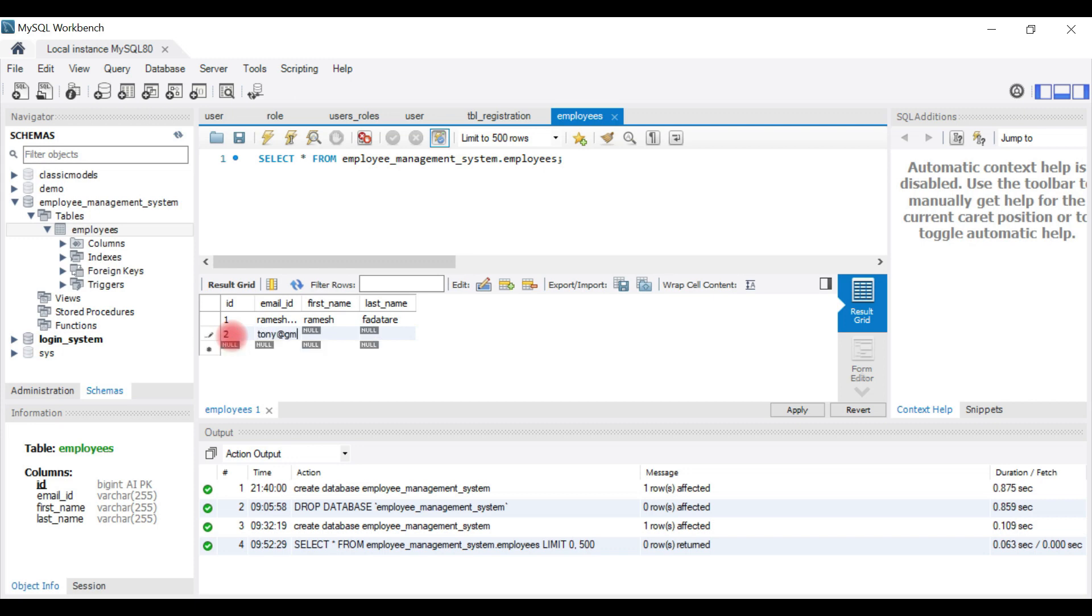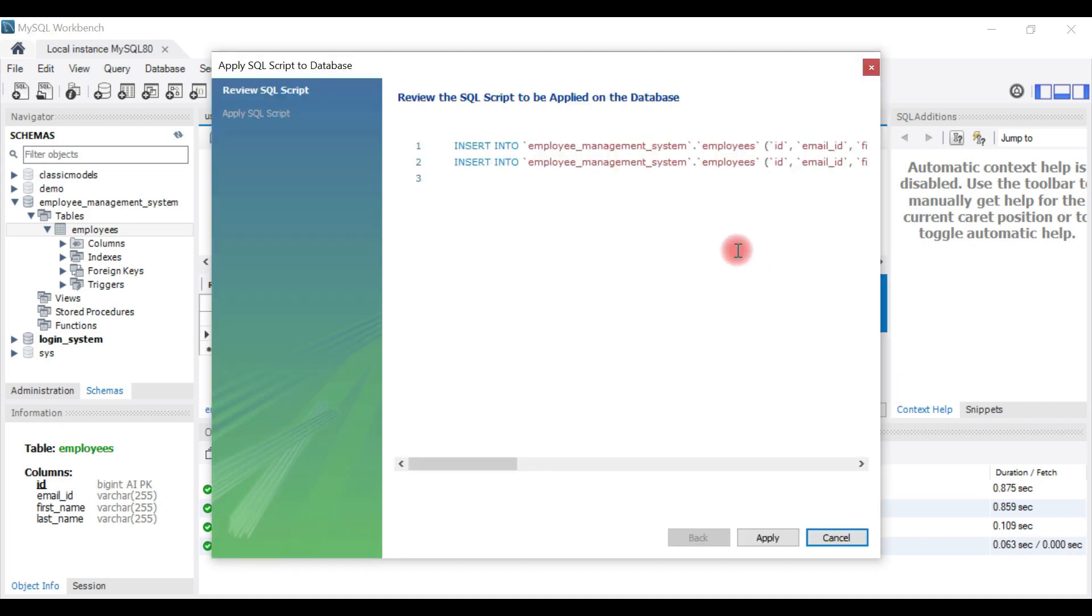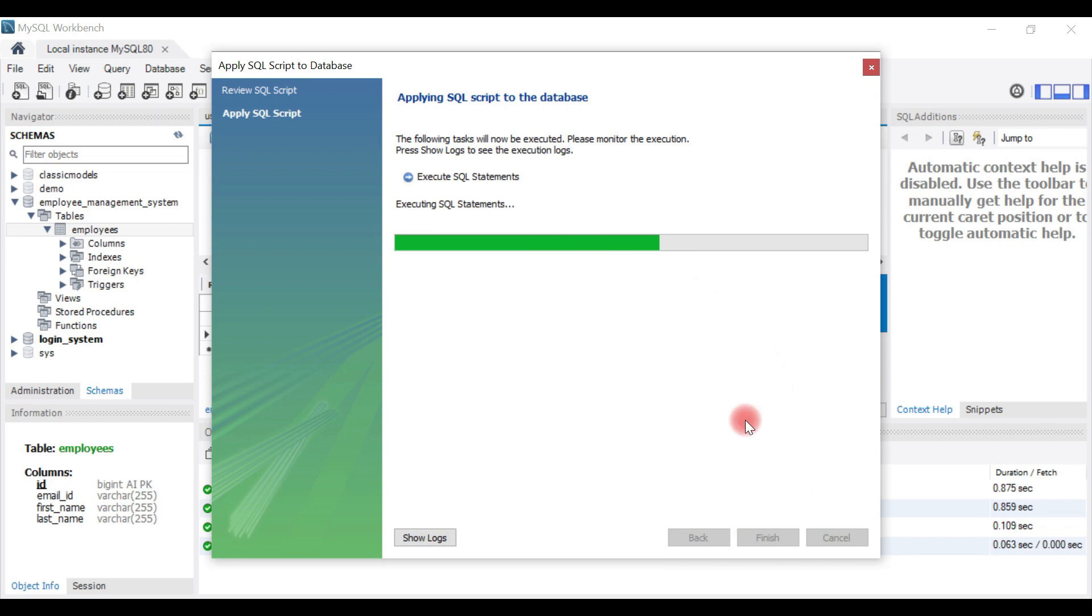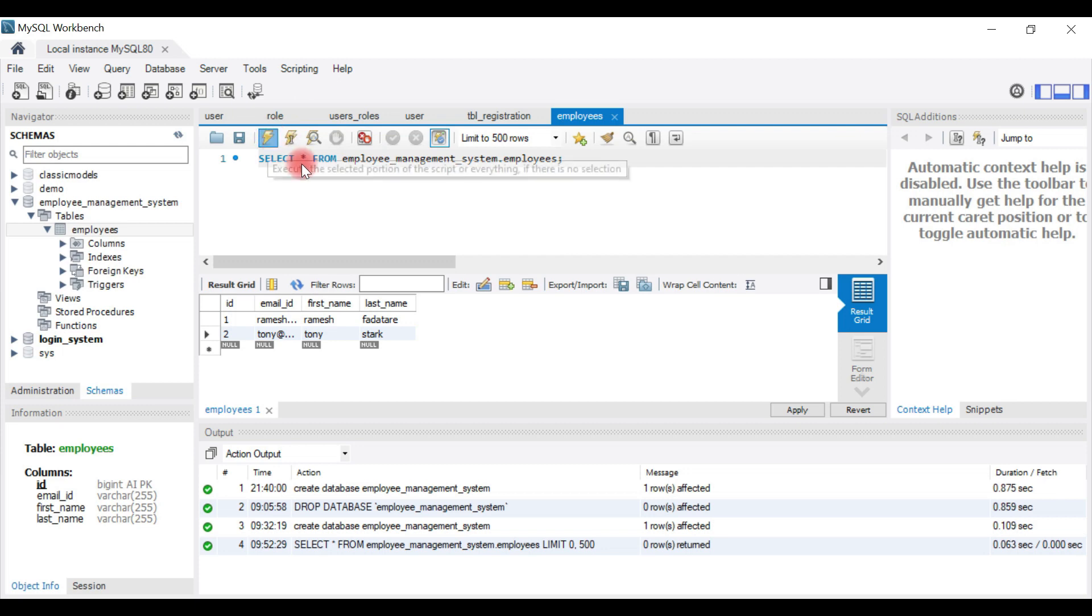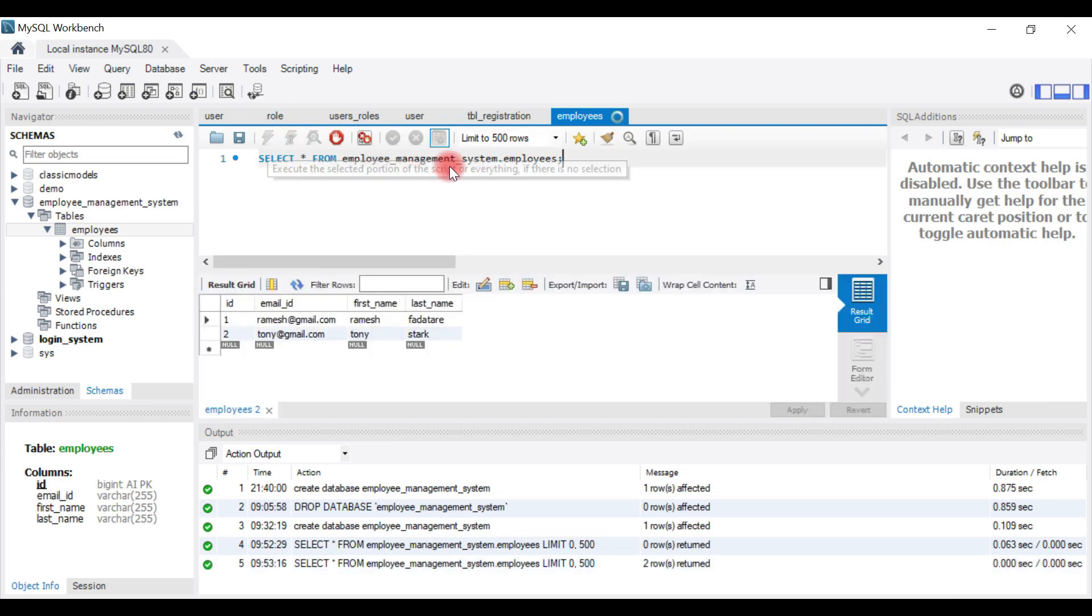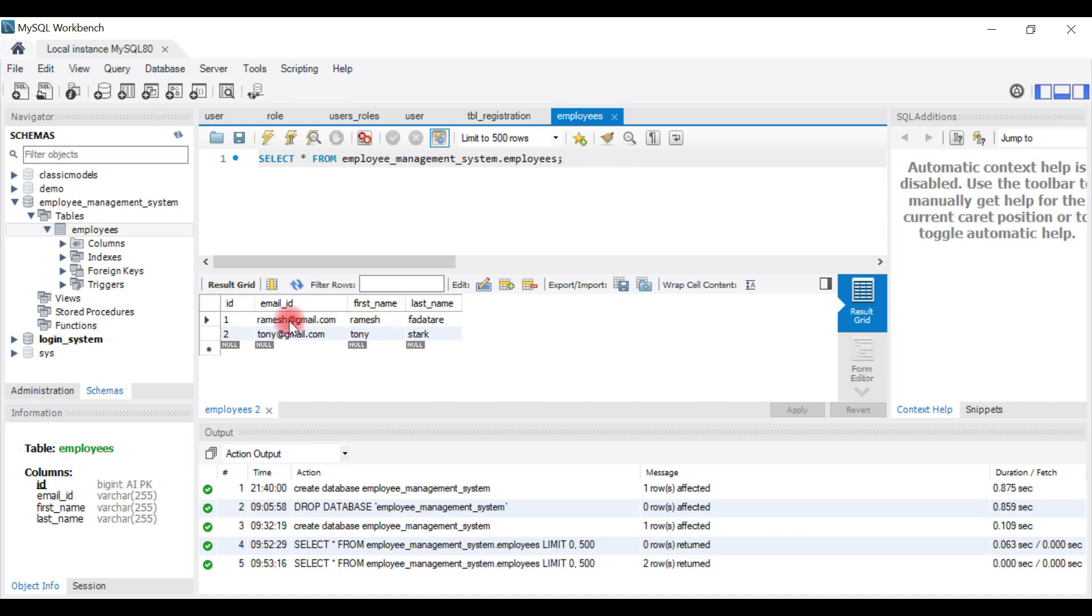Let's keep these two records and hit Apply, then Apply and Finish. Let's execute the select statement again to make sure the records are there in the table. We have two records in the table. Now let's go back to the browser and hit the REST API.